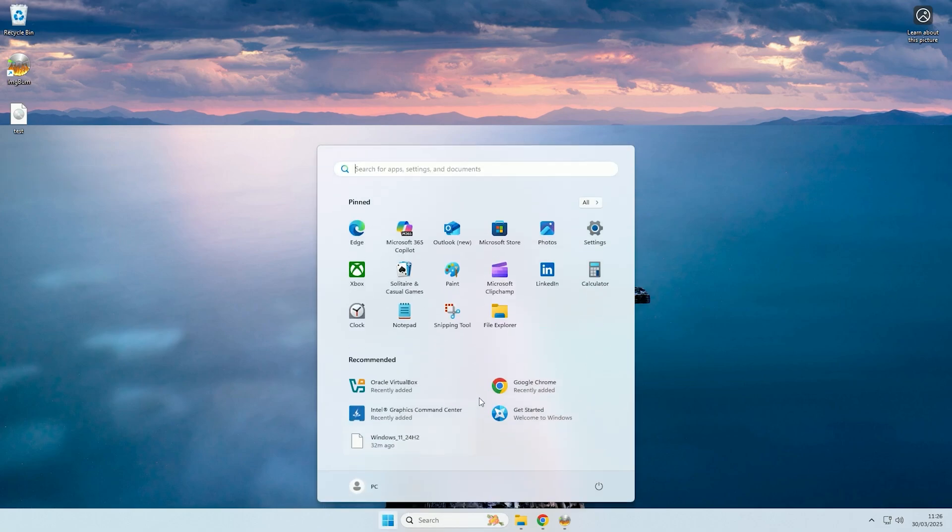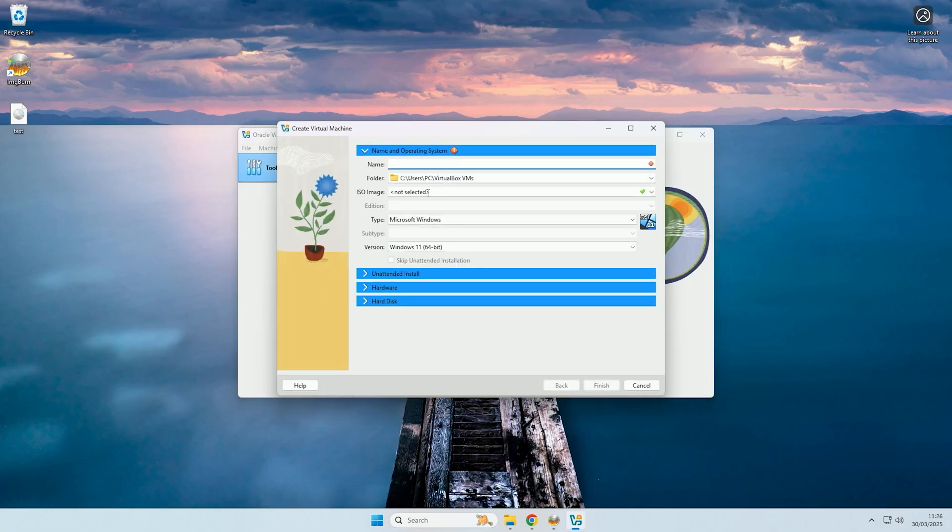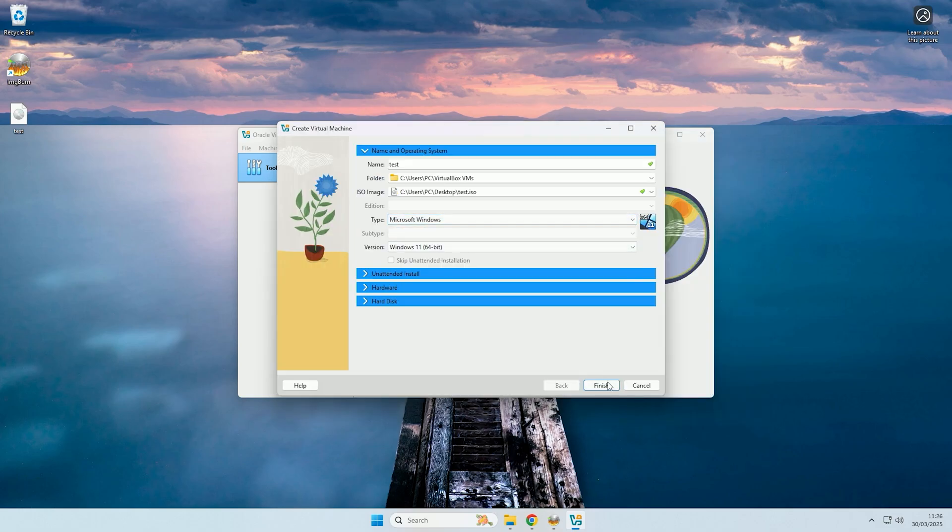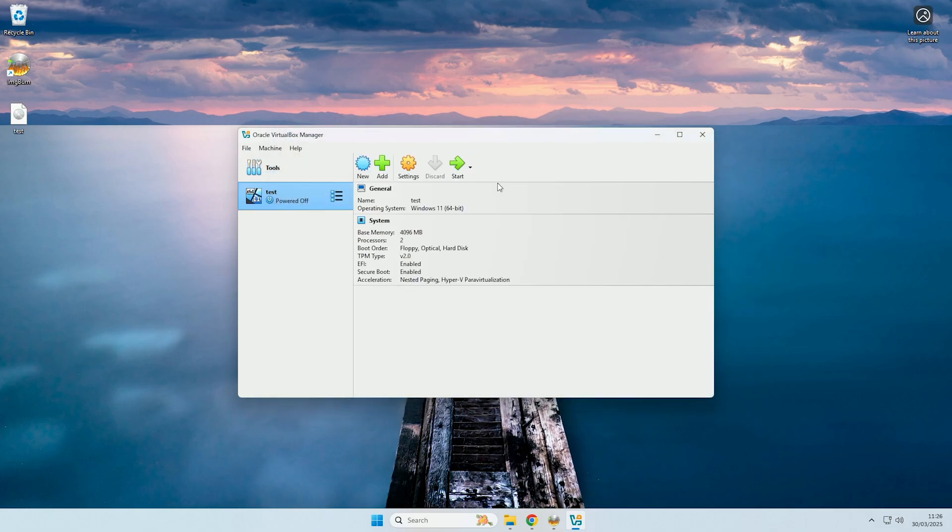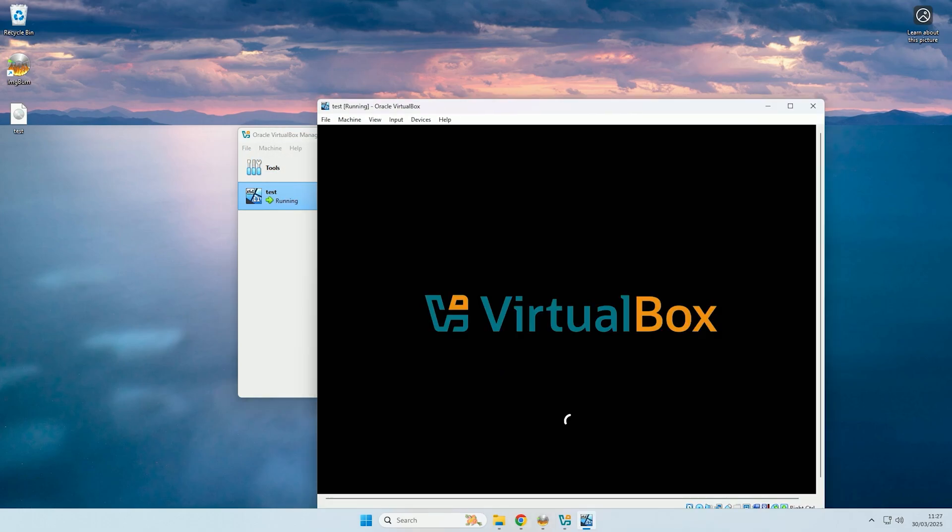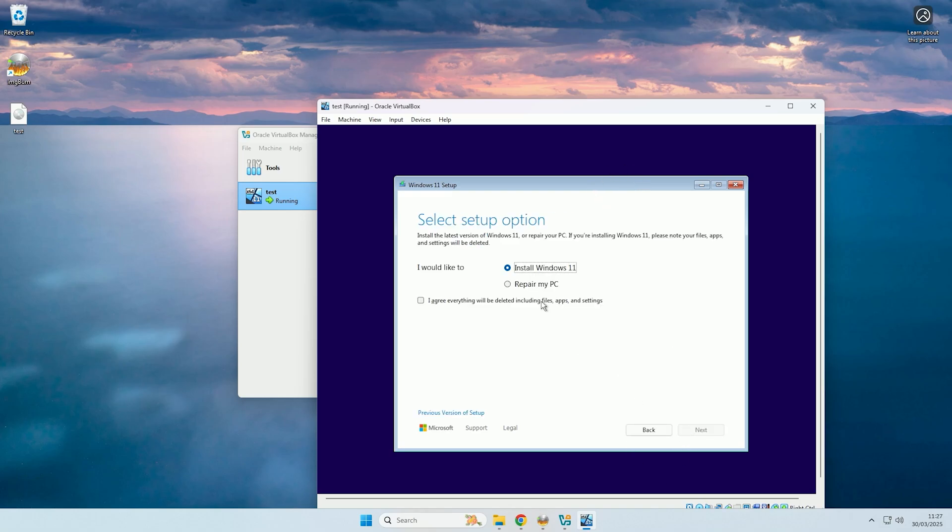So now I'll just quickly open up VirtualBox and show you that the ISO does work. So I'll just create a new VM, and I will select the test ISO image. And then I'll just say it's Windows, and then I'll click finish, and now we'll start it up. And there you go, as you can see, it's successfully booted to the ISO.